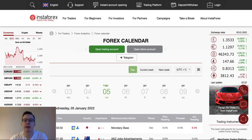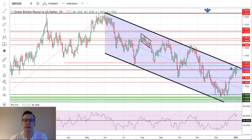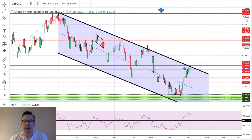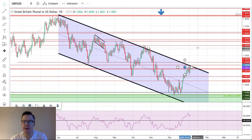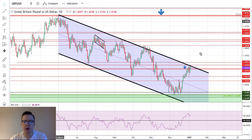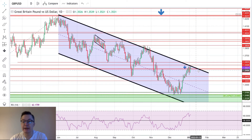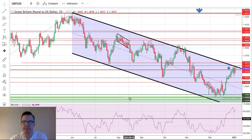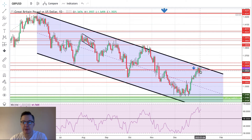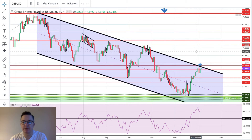Let's start the technical part with the British pound to American dollar pair. Cable is still trading inside of this channel — I have this channel on the daily time frame chart and it is very clear that we are right now trending lower, in a downtrend since the beginning of June 2021. The key level is 1.3515, which has been violated.